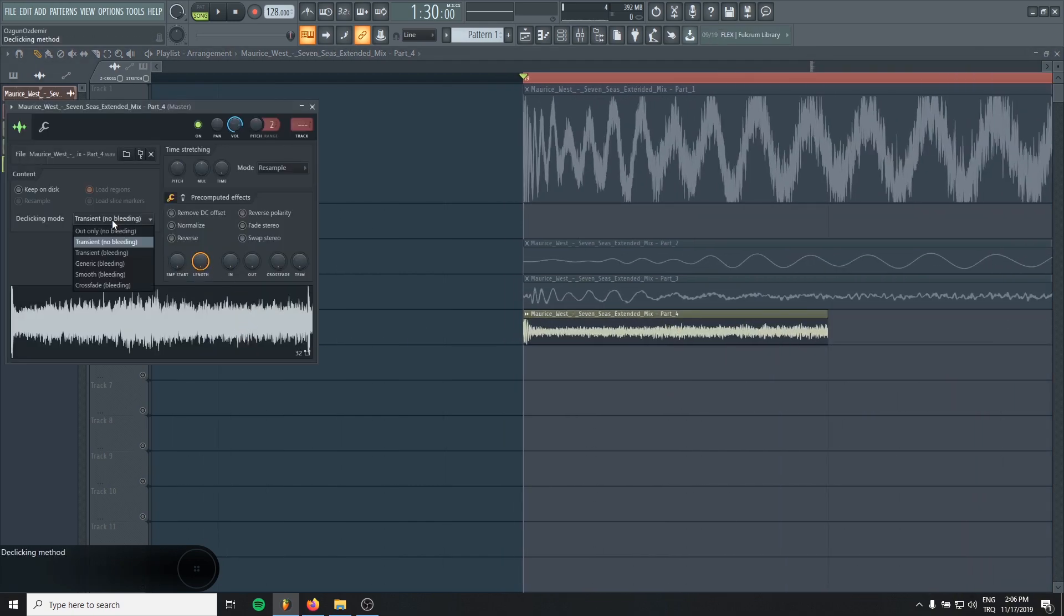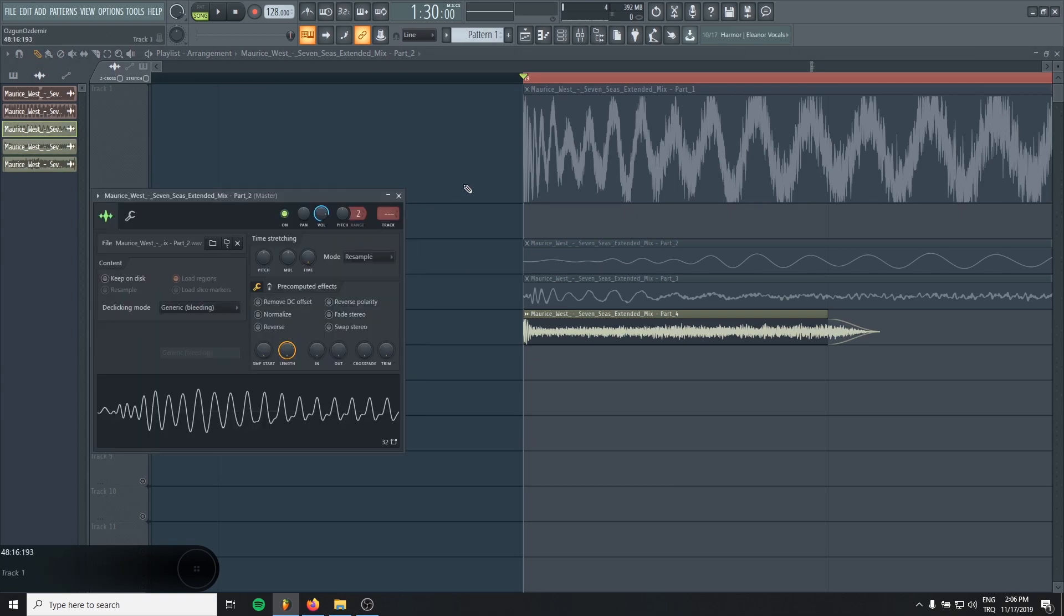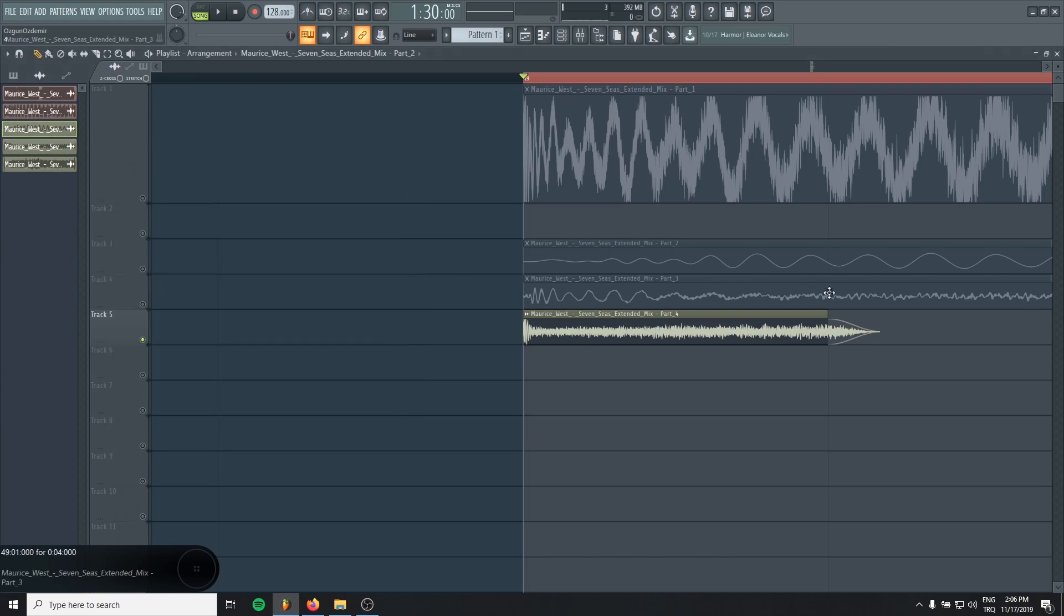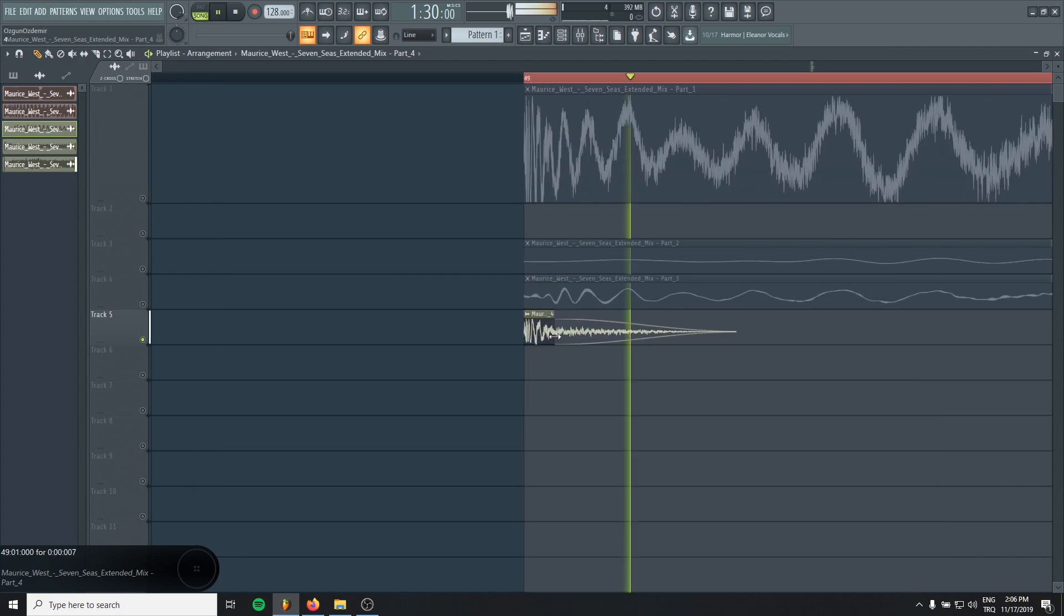By the way, don't forget to make them generic, or you will have clicky sounds when you cut the samples. Just make it like this.